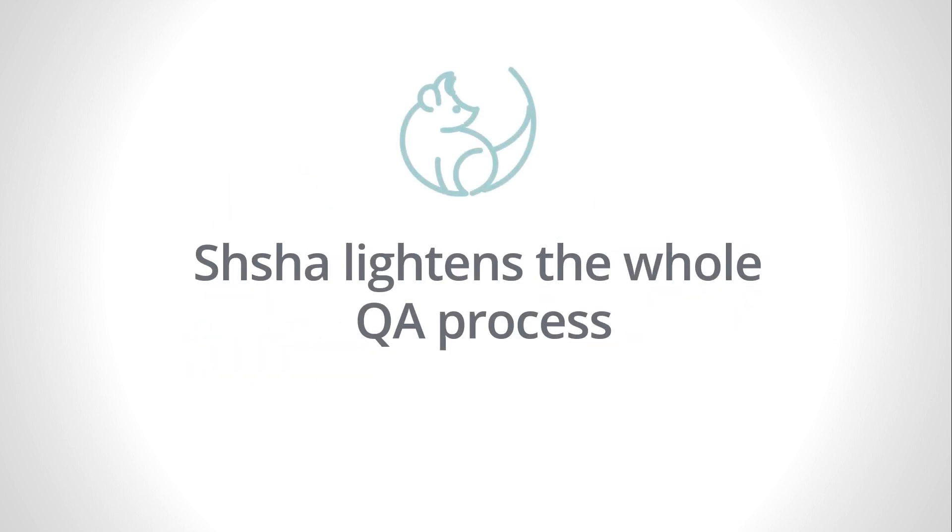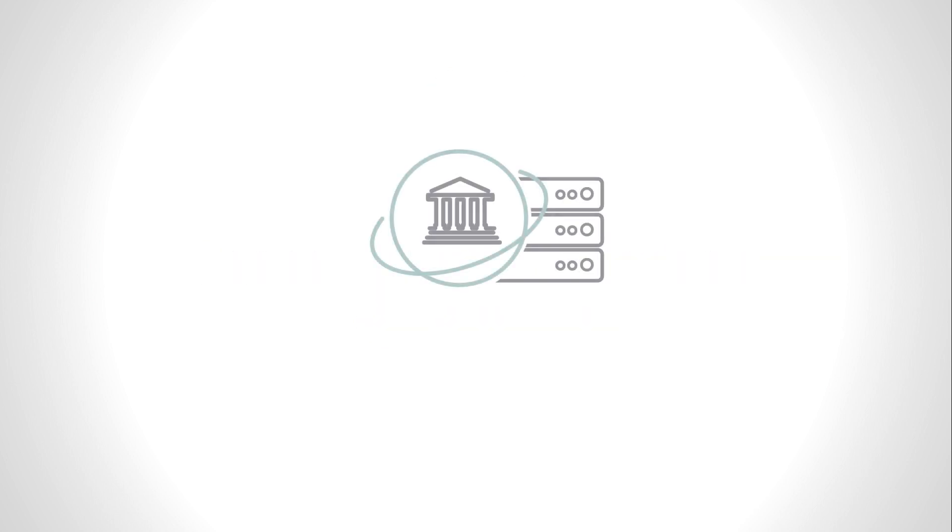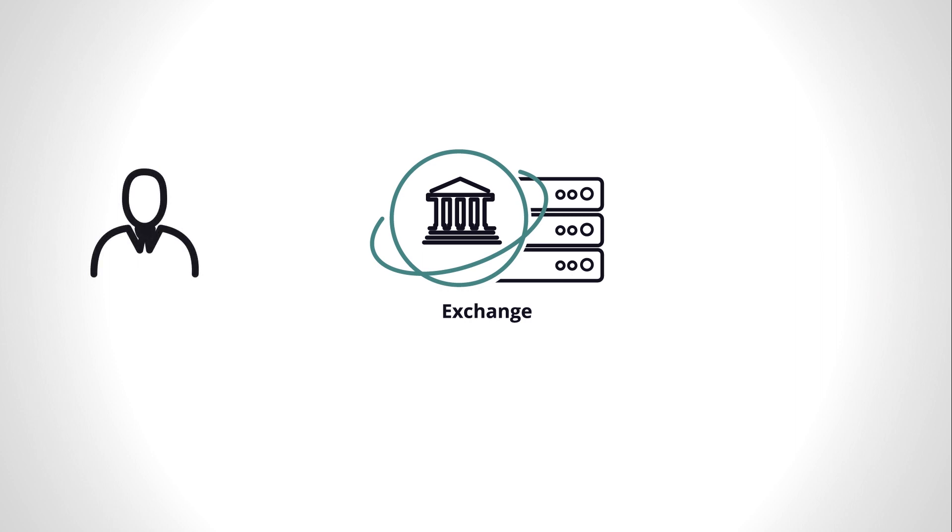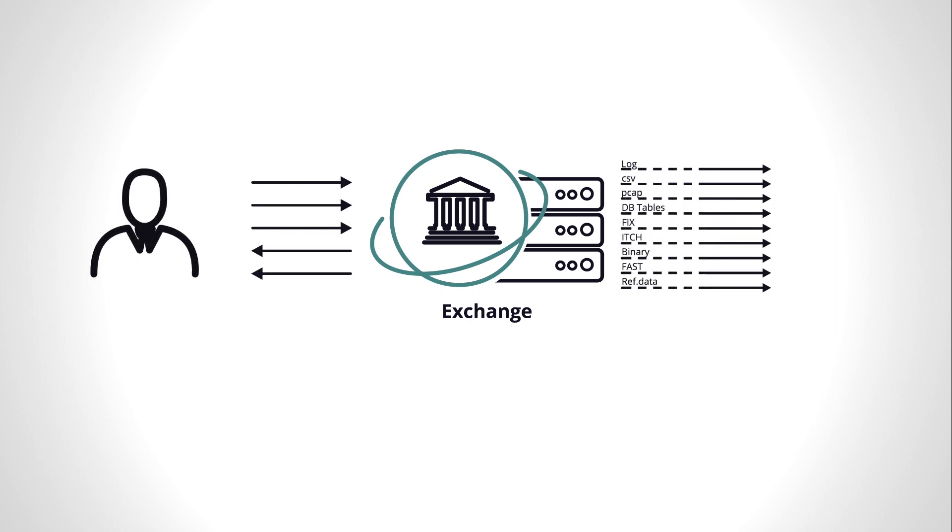Shusha lightens the whole QA process. Imagine that you have an issue which is only reproducible under load and with 10% probability. For example, an order is sent into the system and has no response from it. Shusha captures all traffic and parses it.